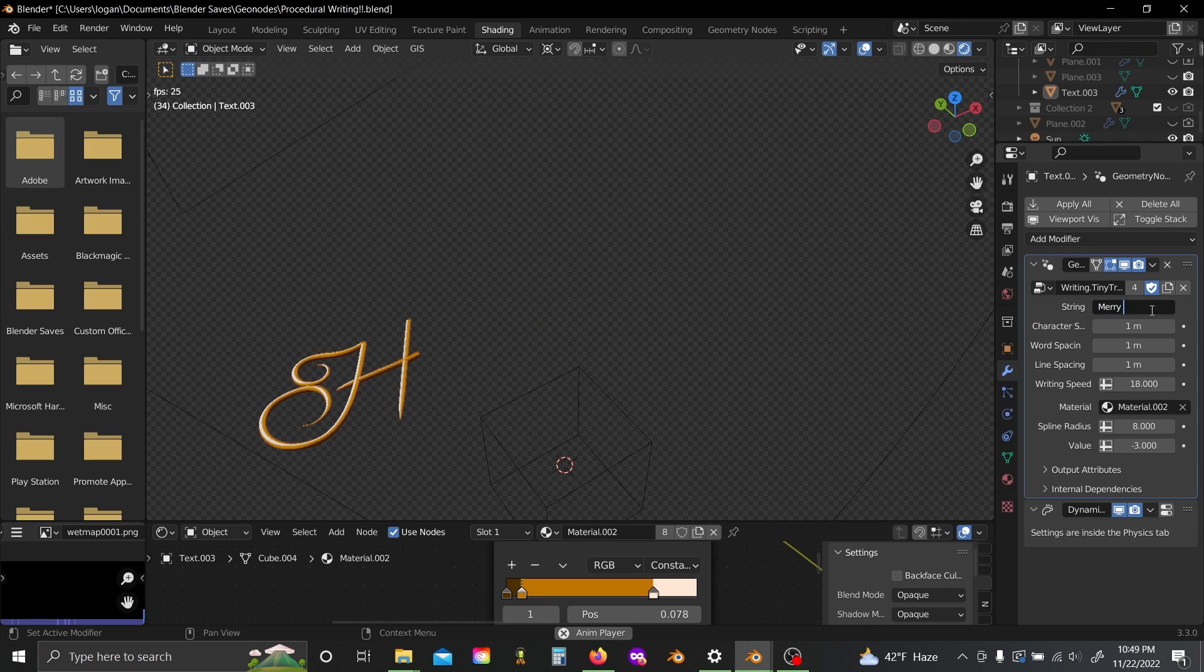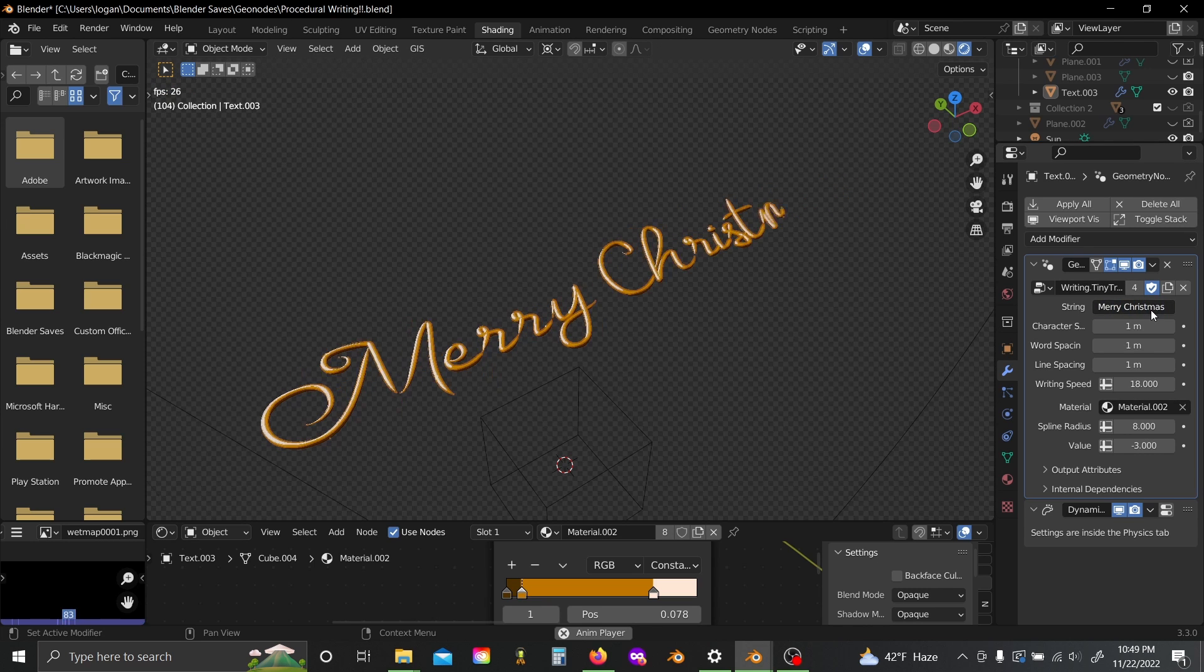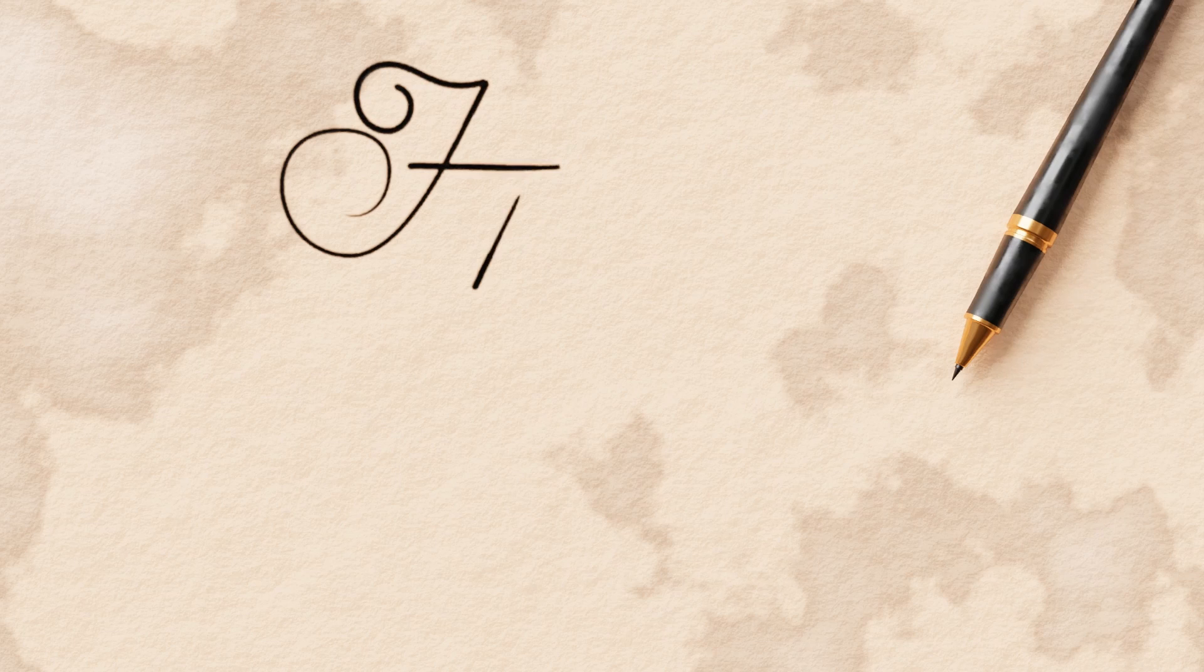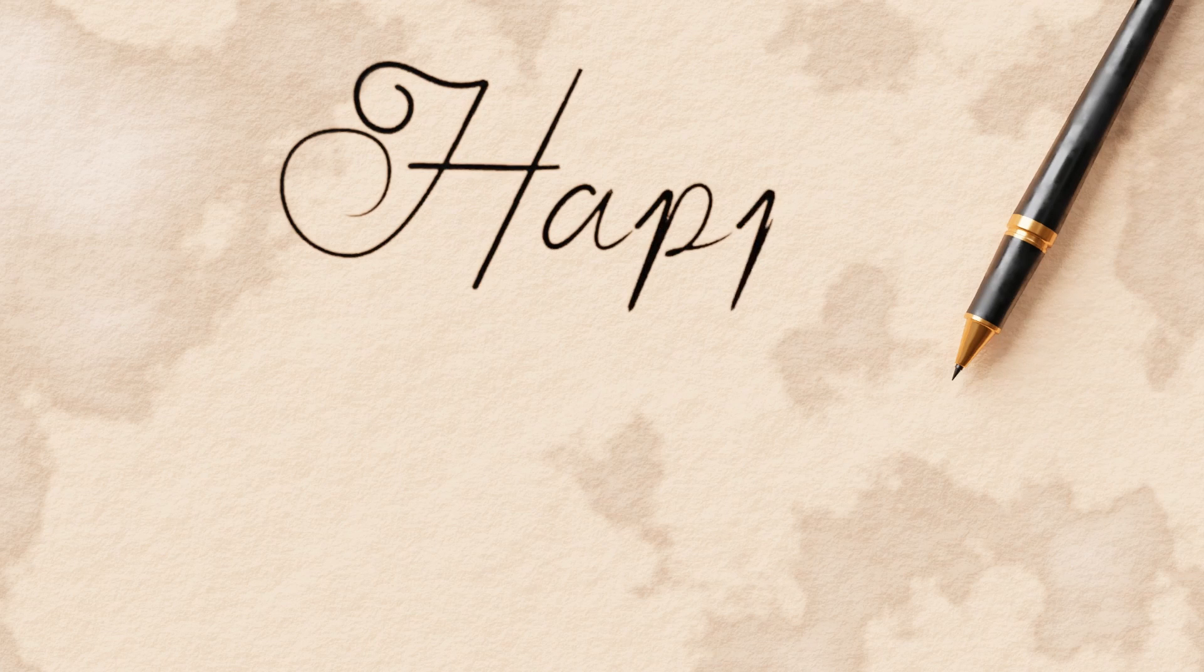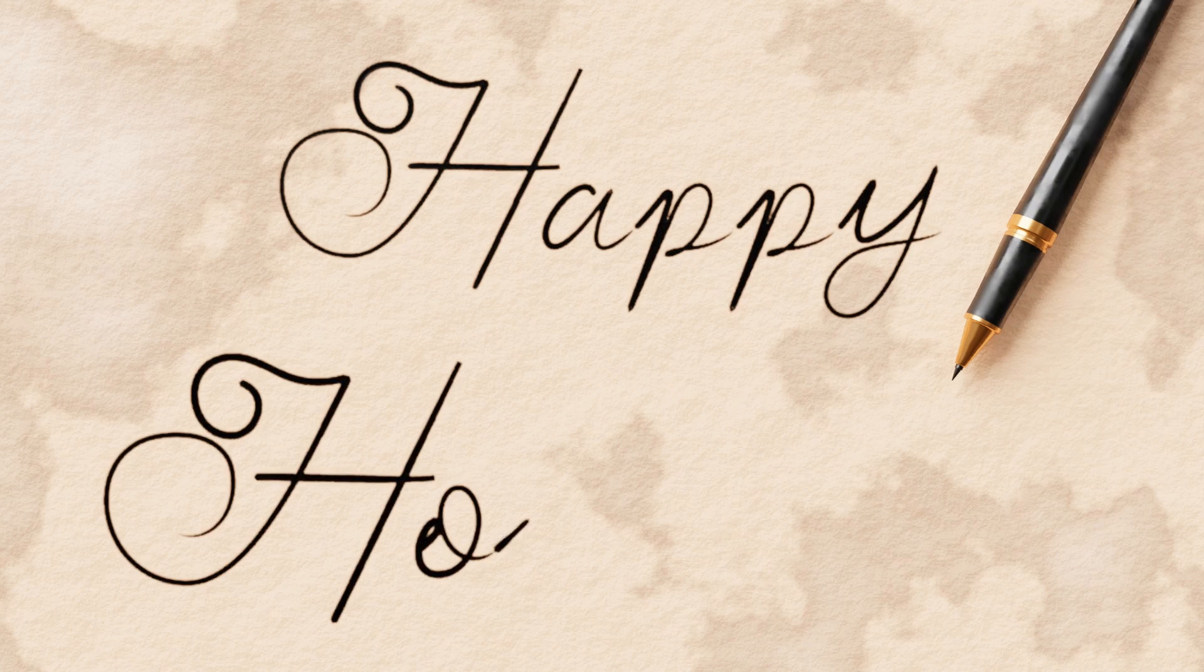What's up everybody, welcome back to the channel. Today I'm gonna show you how to make a geometry node effect that lets you instantly animate any string of text to look like it's being handwritten.